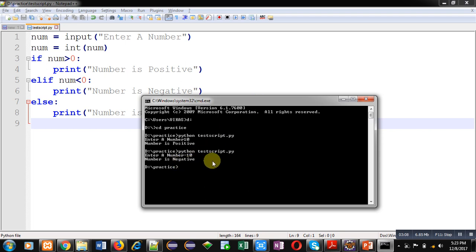Again I am executing the script and I am entering 0. You can see it is showing number is 0.